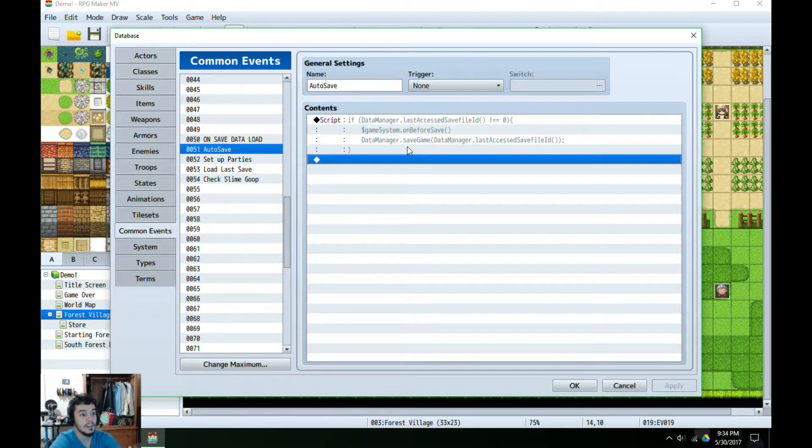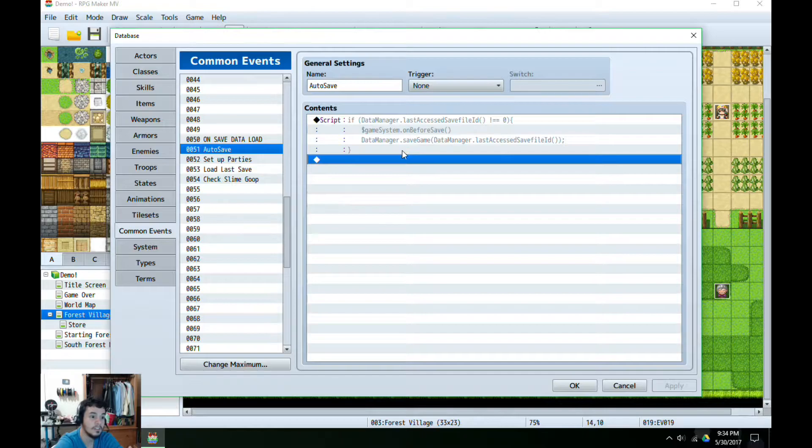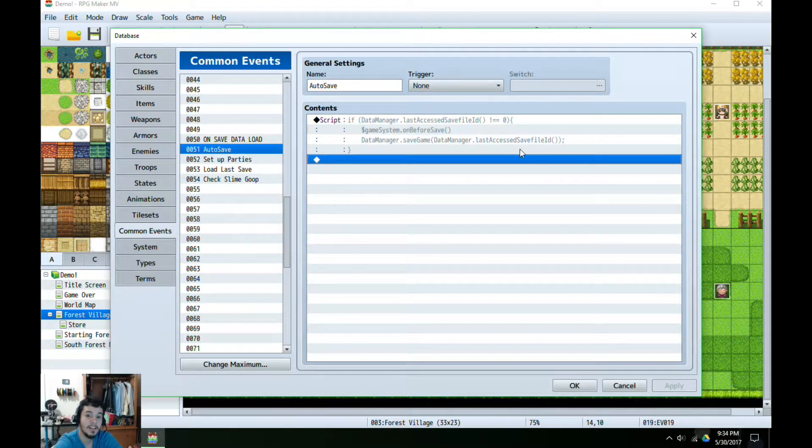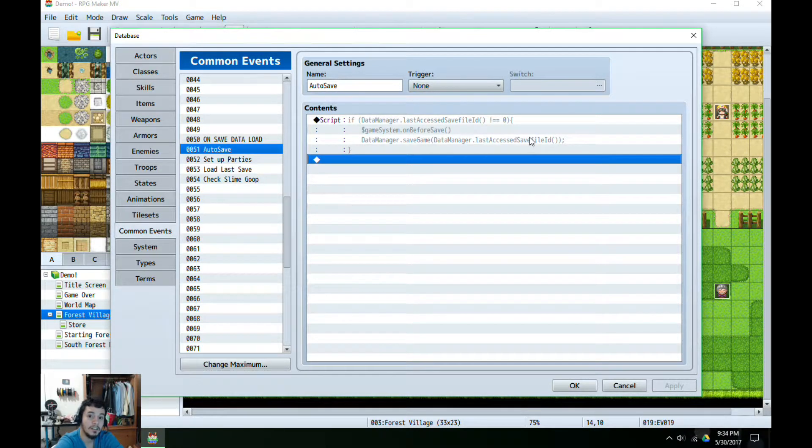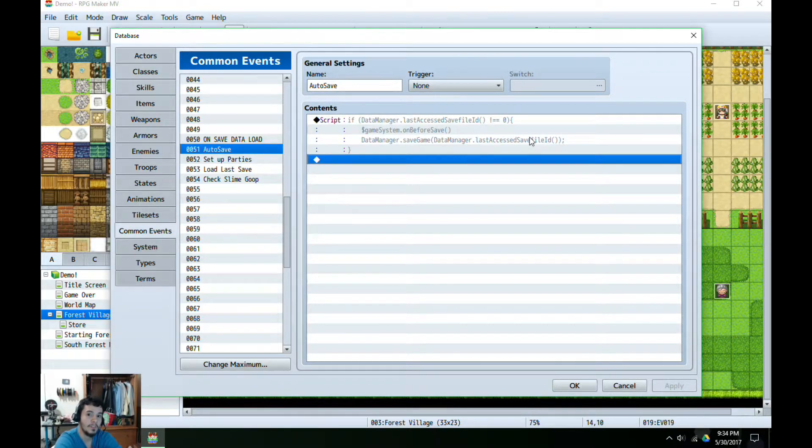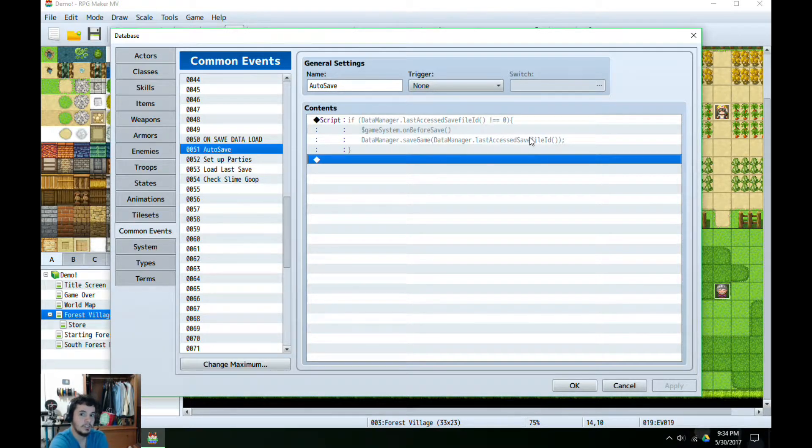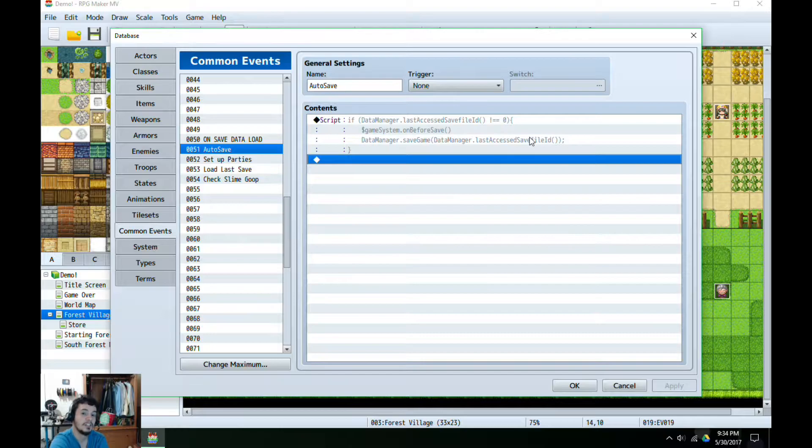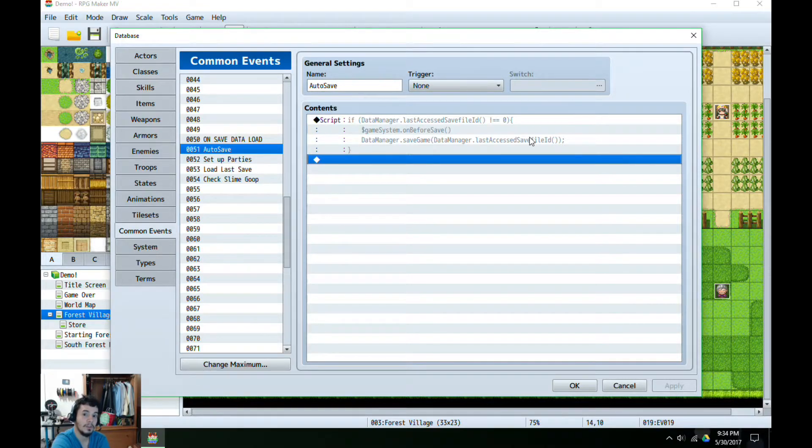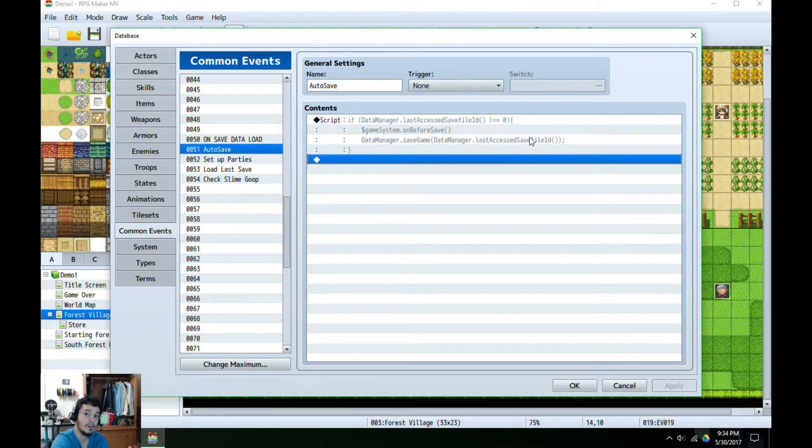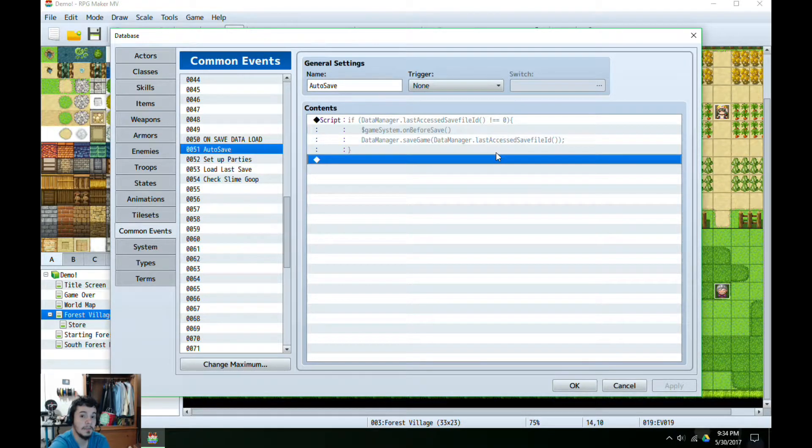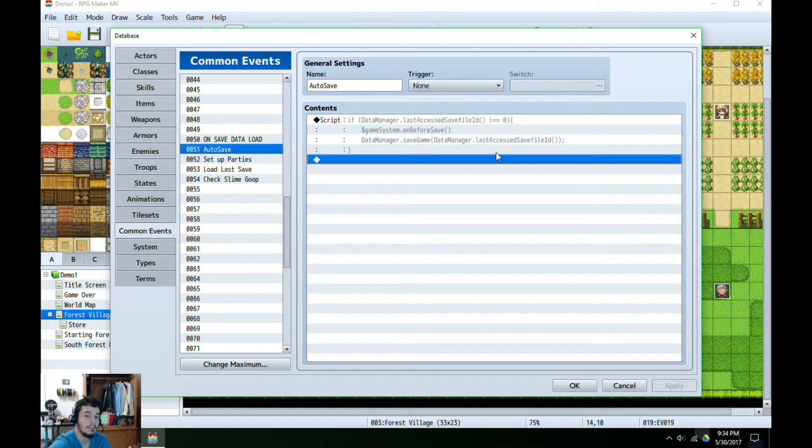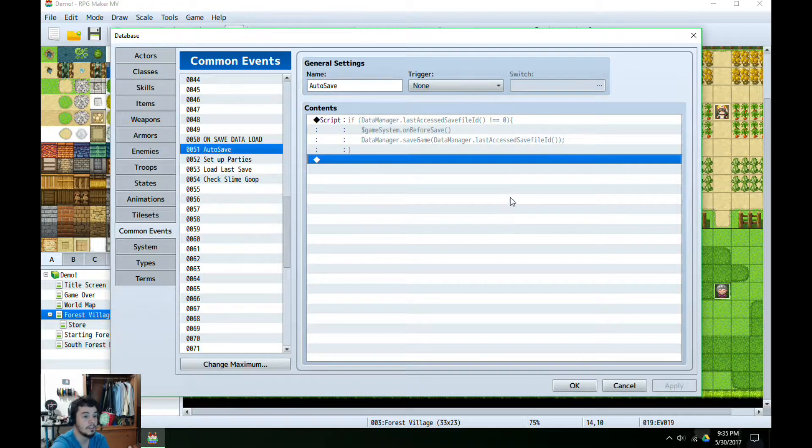So what we're doing here is we are using the last ID that was either used or the next one available to actually save the file. So if someone starts a new game, it's going to go to an unused save slot for the game. Otherwise, if a player is continuing off a save file that they just loaded, when this event is called it's going to use that exact same save file ID. So that is pretty darn nifty.